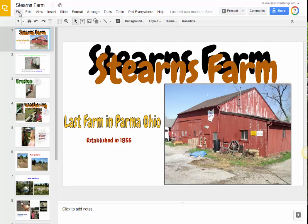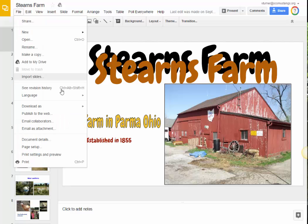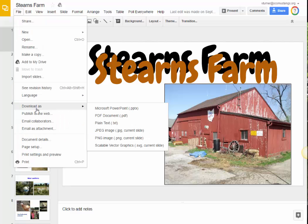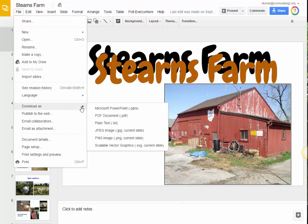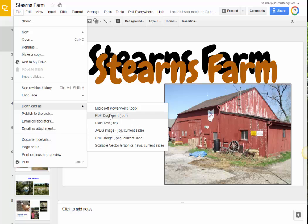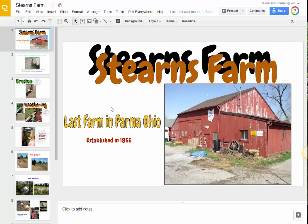So in Google Slides, if I go to File, Download As, I can download each slide as an individual JPEG, but that would actually take too long. So the workaround for this is to download as a Microsoft PowerPoint the whole presentation. So I'm going to go ahead and do that first.